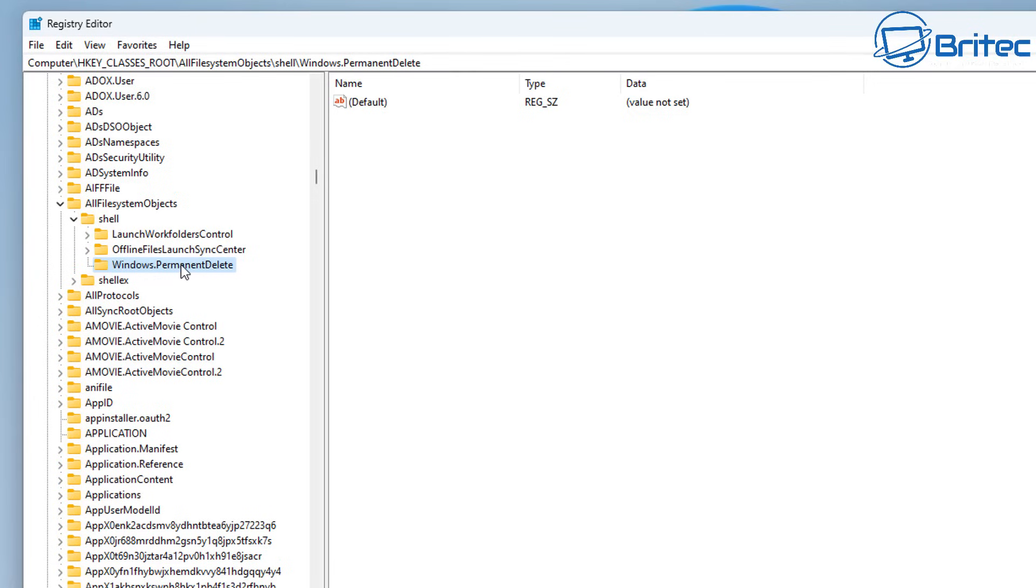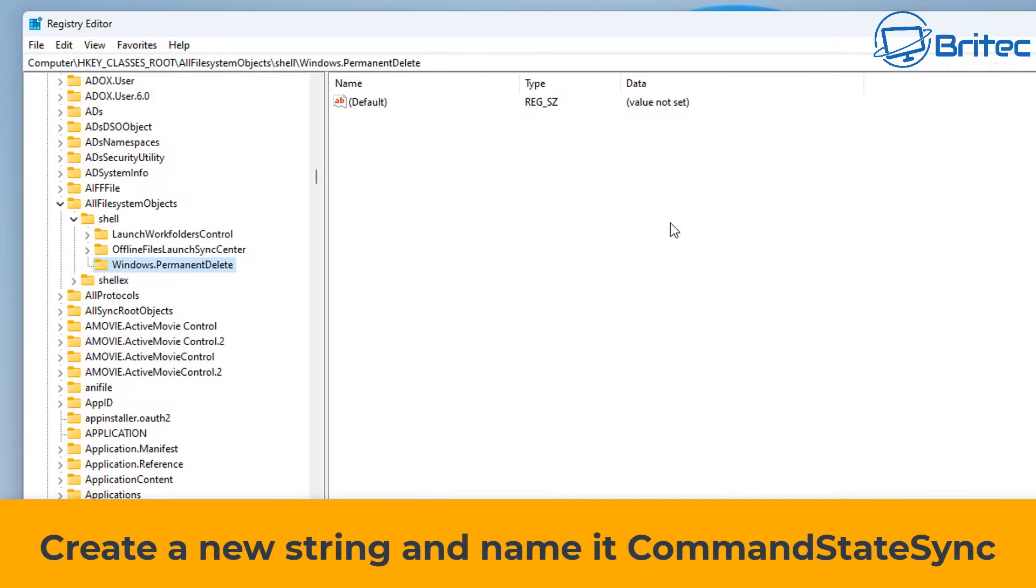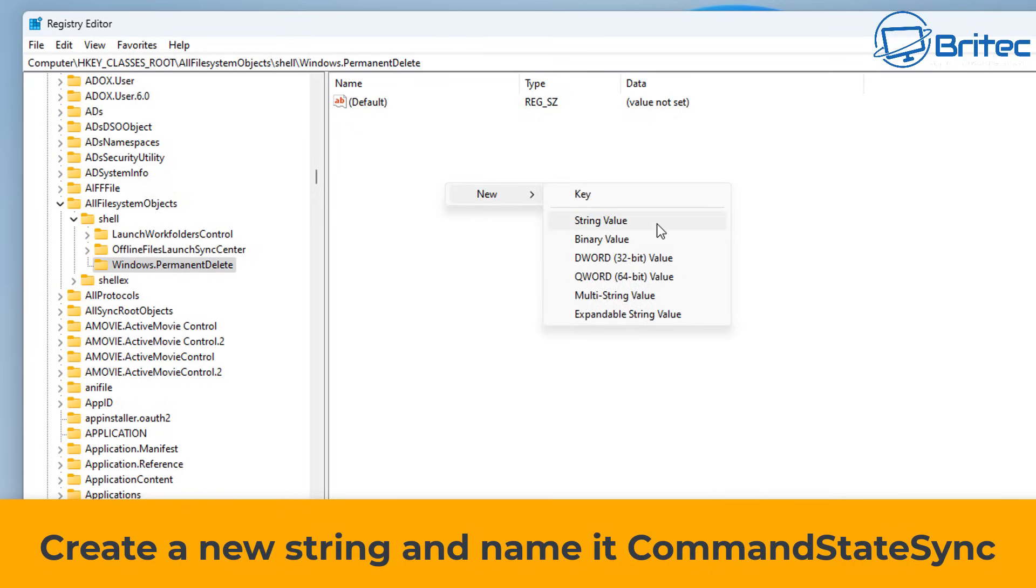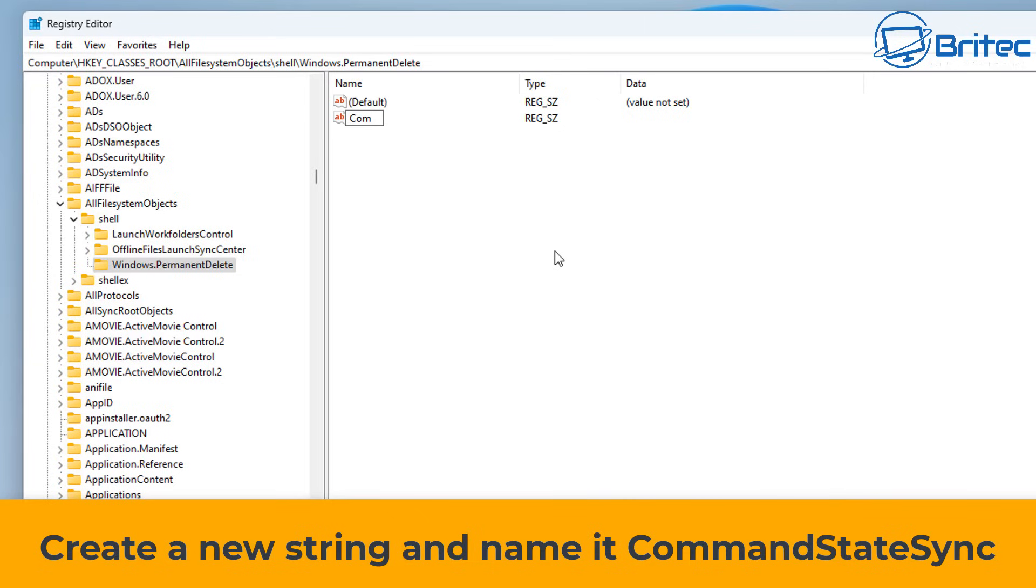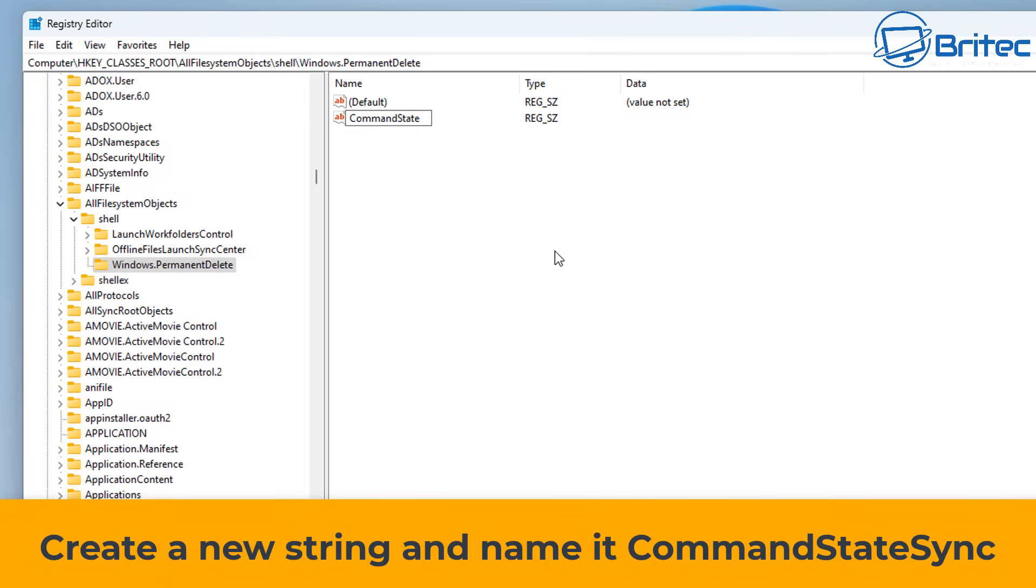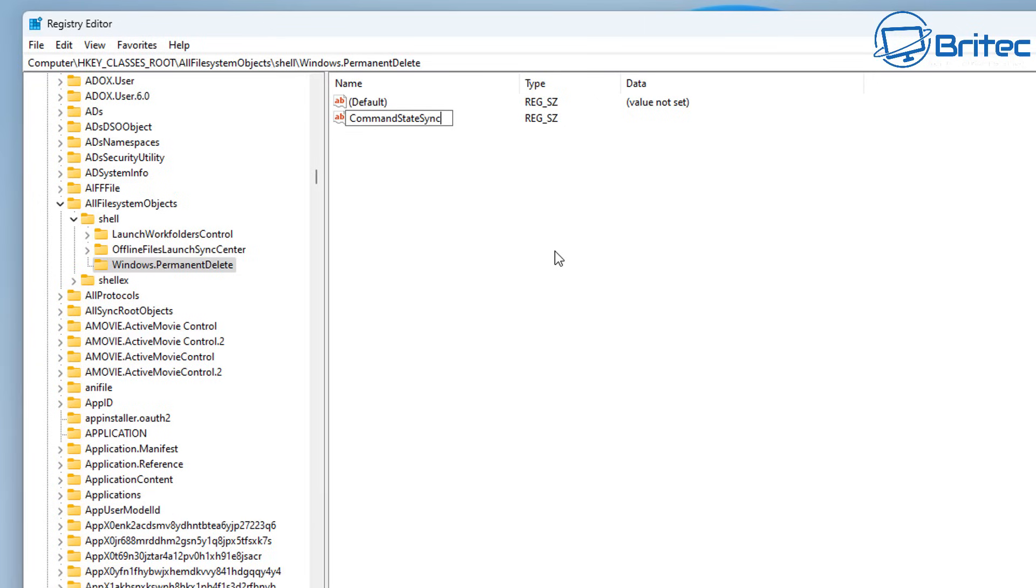Once we've done this, we can click on that folder called Windows.PermanentDelete, and we're going to create a new string value on the right-hand pane. Go New String Value and then you need to give that string value the name CommandStateSync.